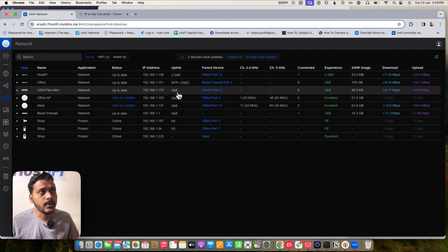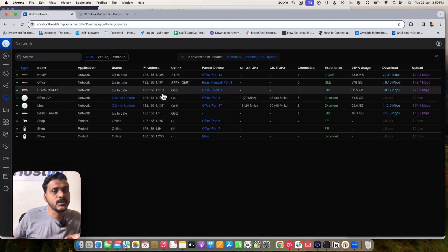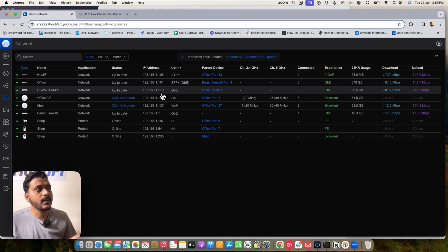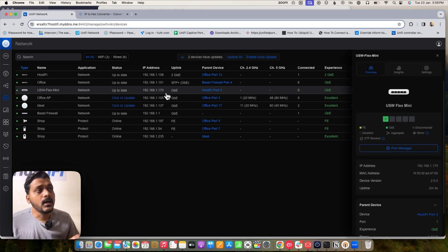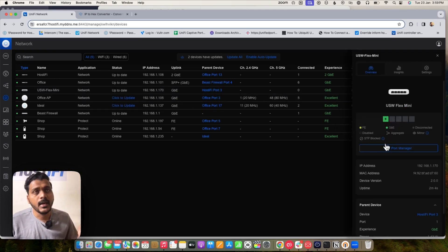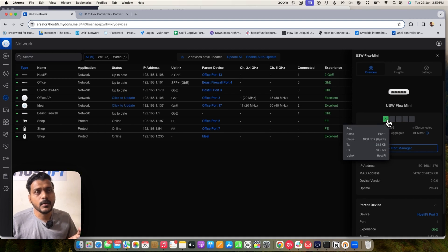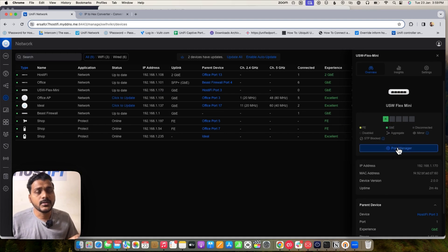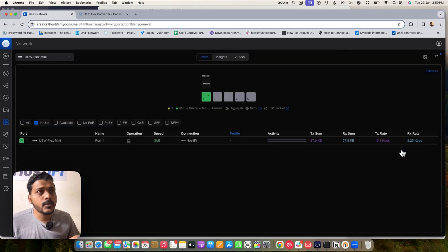The switch is now adopted and connected. The switch uplink port shows as connected — I changed the cable and it is now running at 1 Gbps. Under port management I can show you the VLAN limitation.